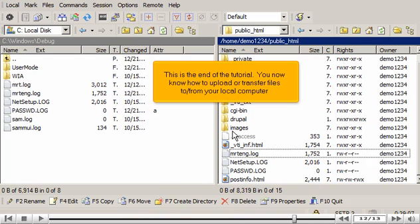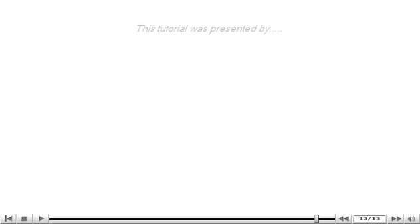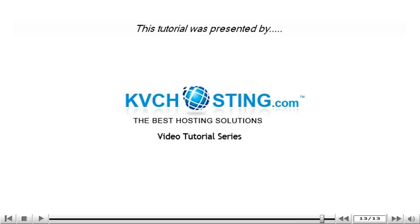Click copy again. There it is! This is the end of the tutorial. You now know how to upload or transfer files to from your local computer. Thank you for watching our tutorial. Be sure to let us know if you have any questions.